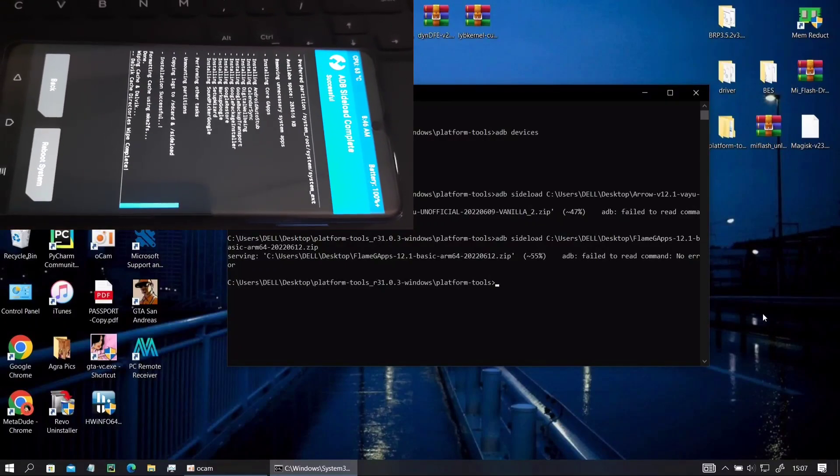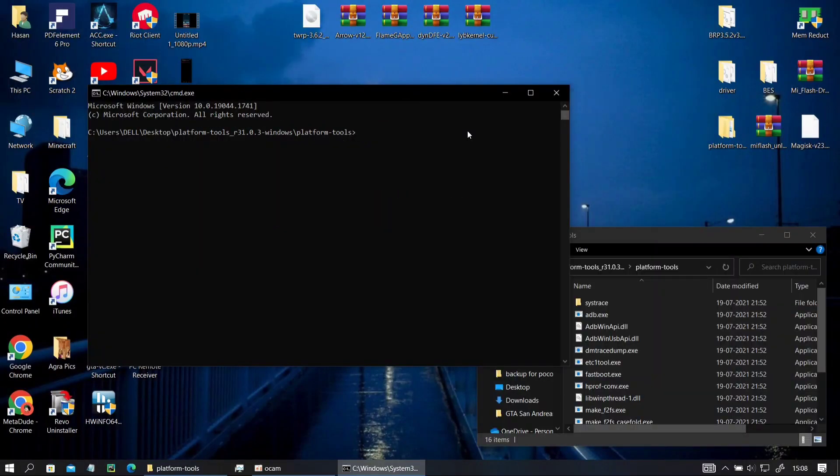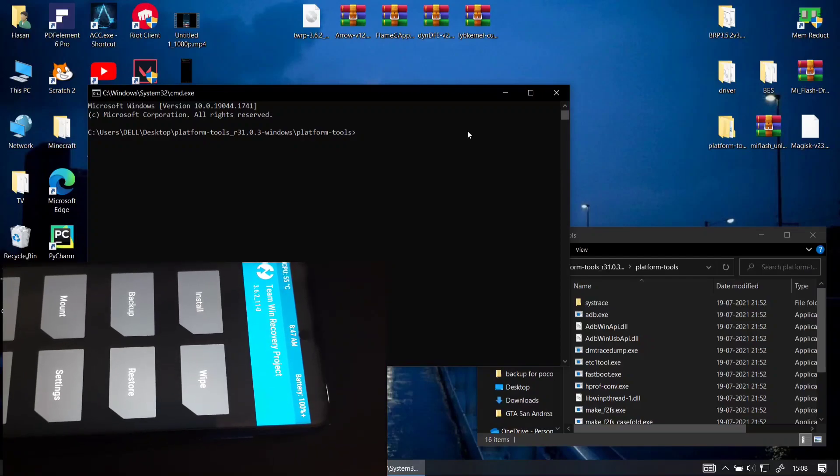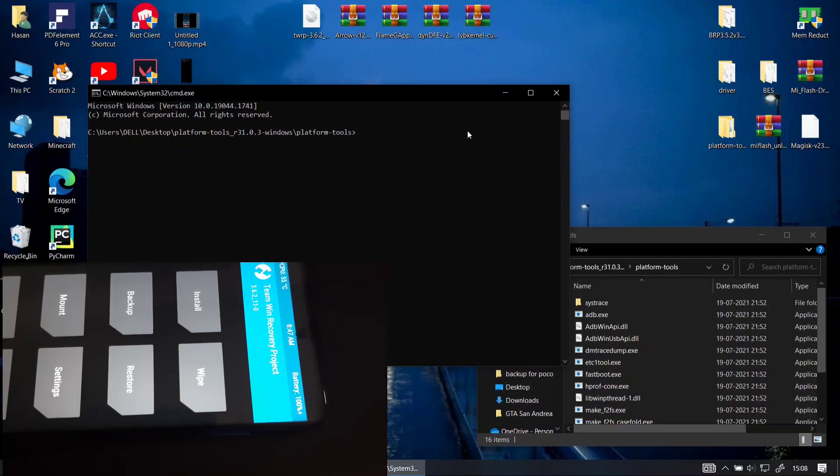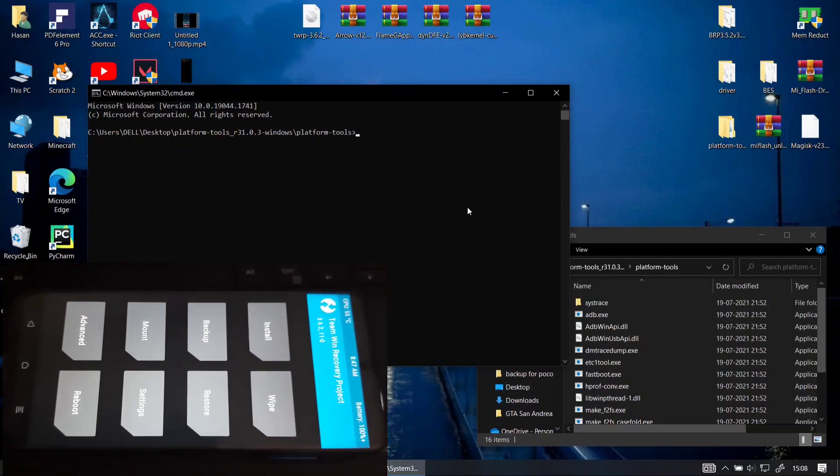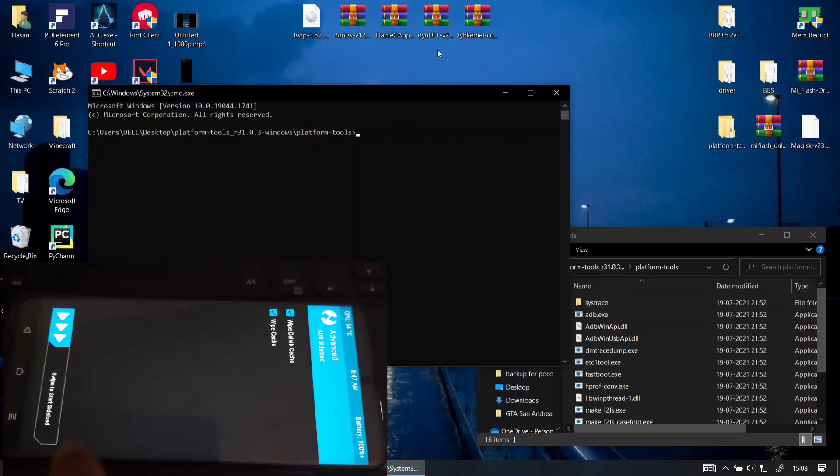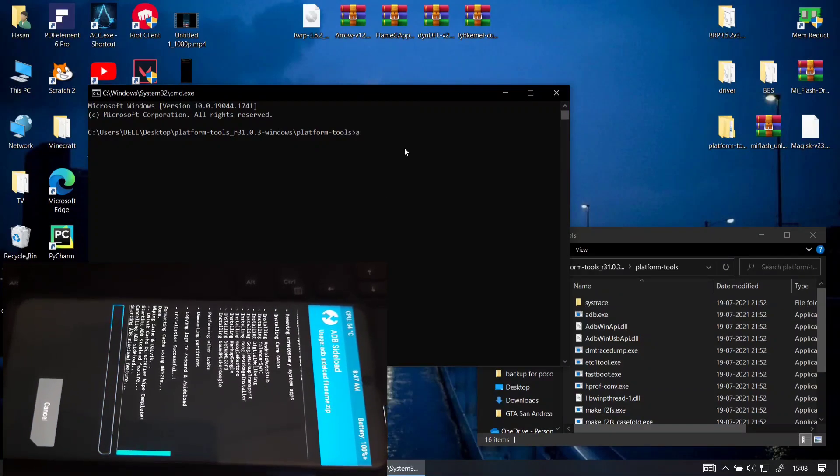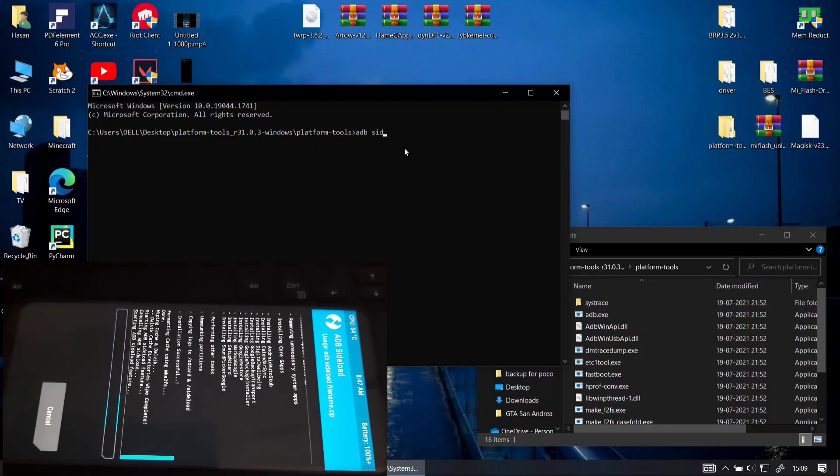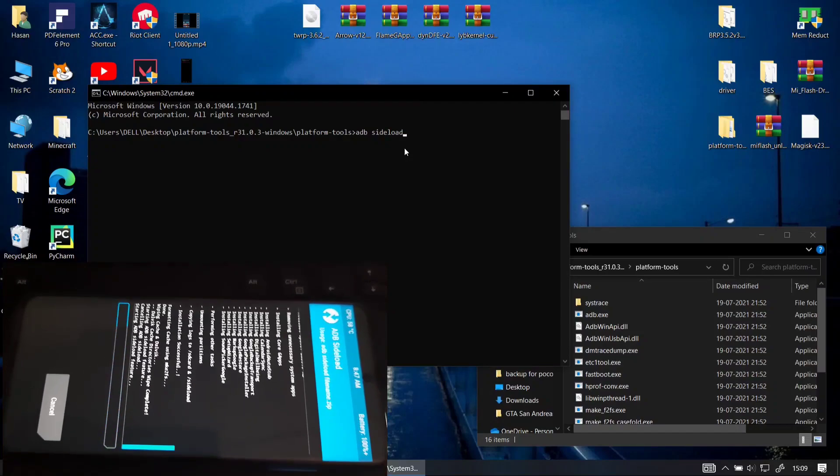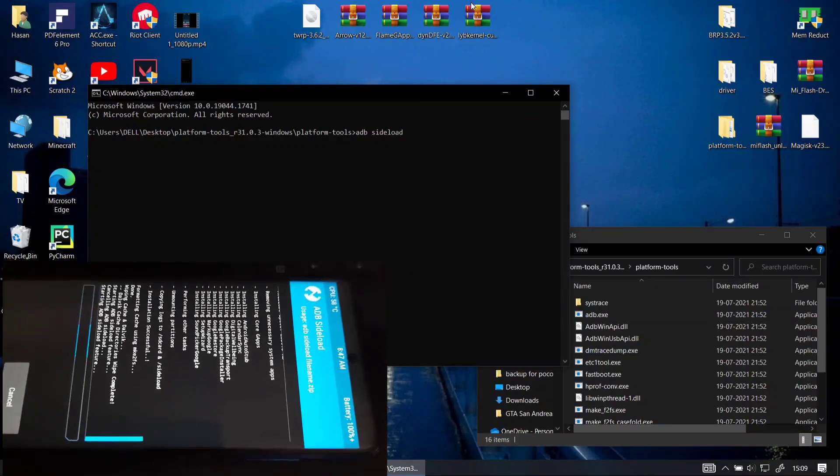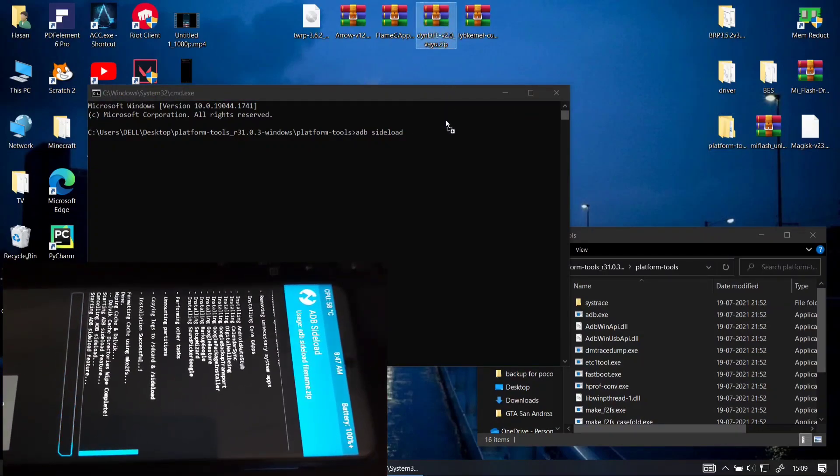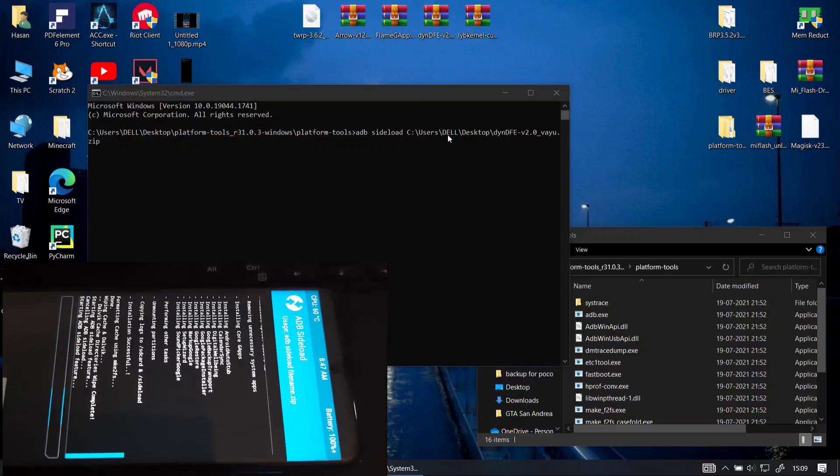You can see that the file is flashed here. So let's flash our DFE. It's the same, you have to press the home button, go to your advance, then ADB sideload. Take both of these options then start the ADB sideloading process. Here I open a new window to reduce the clutter on the screen.